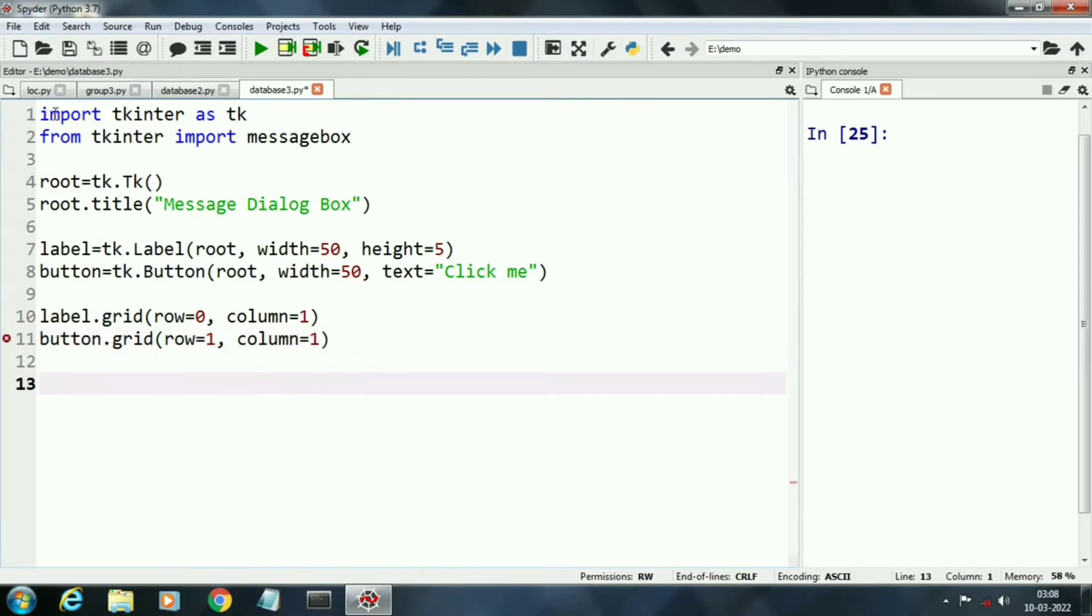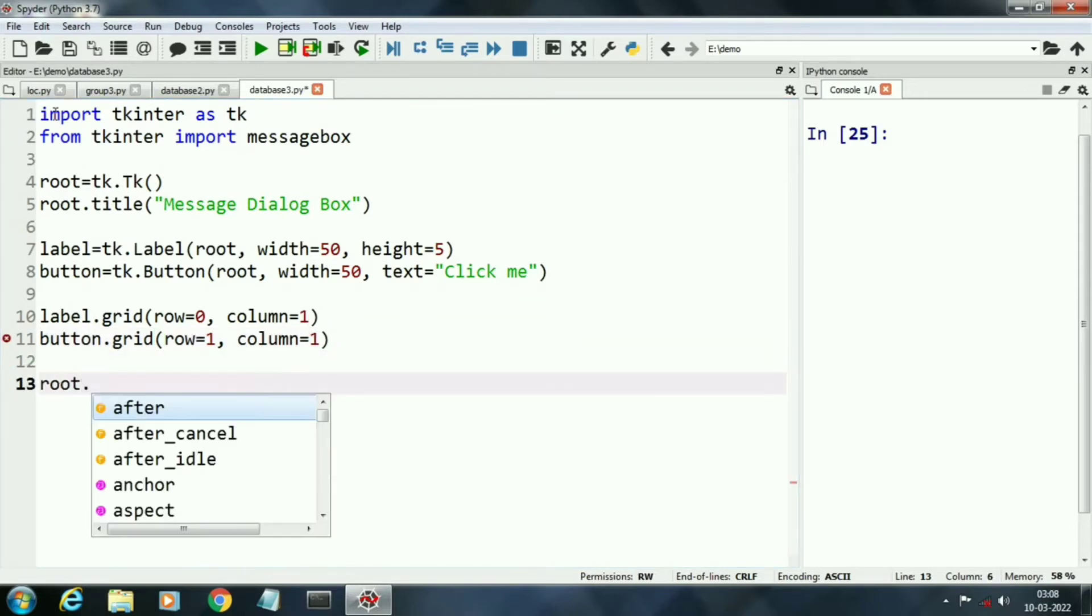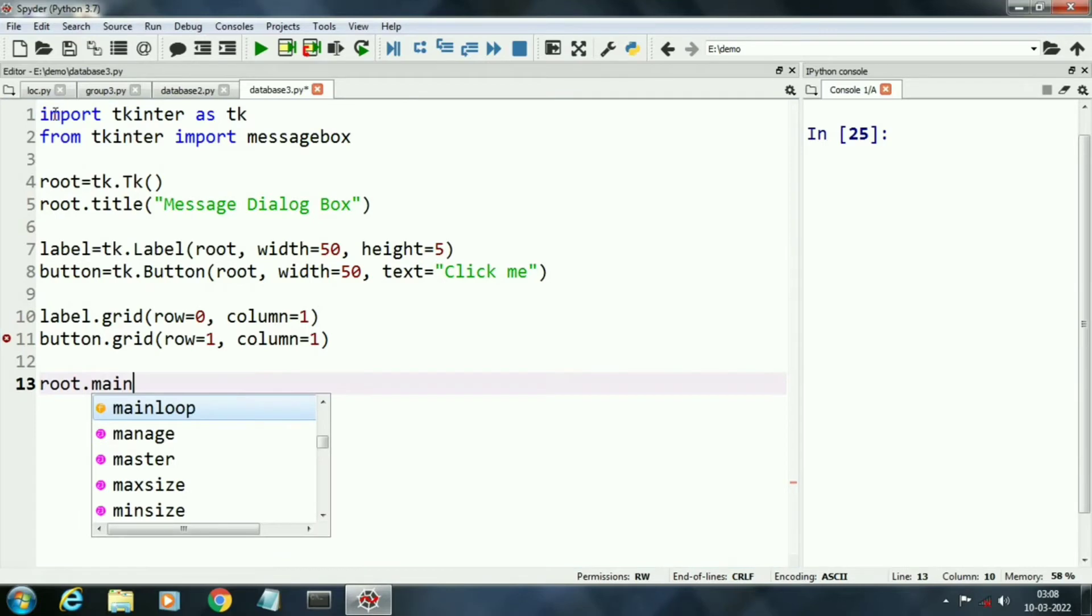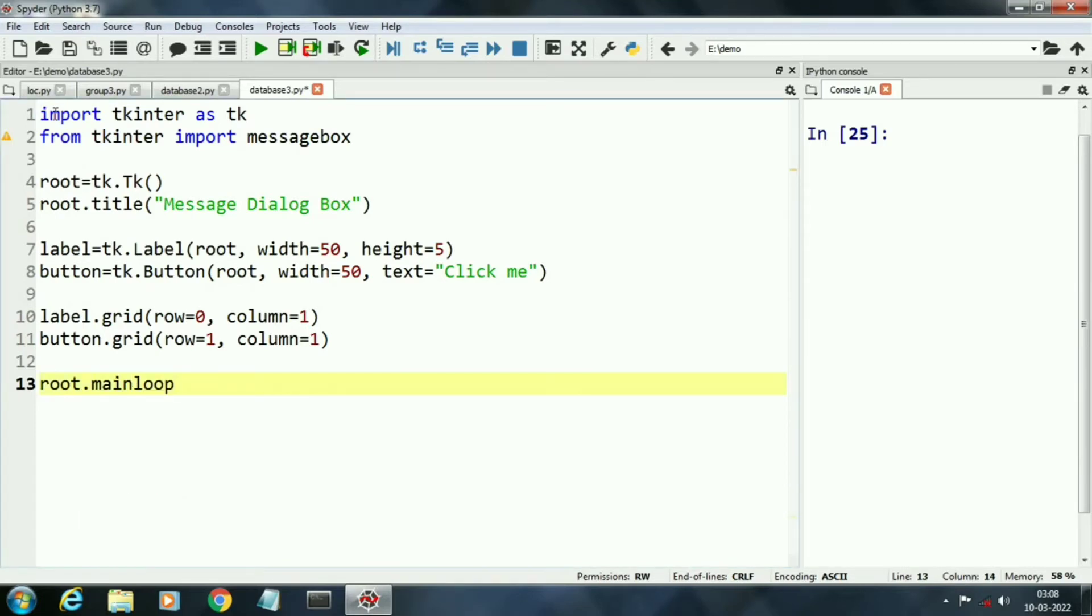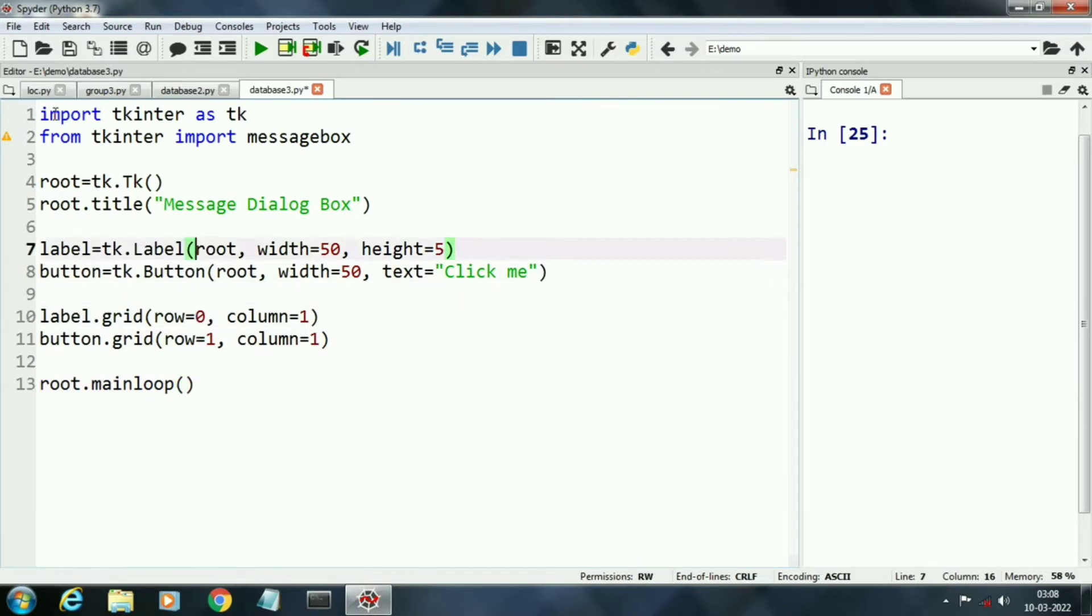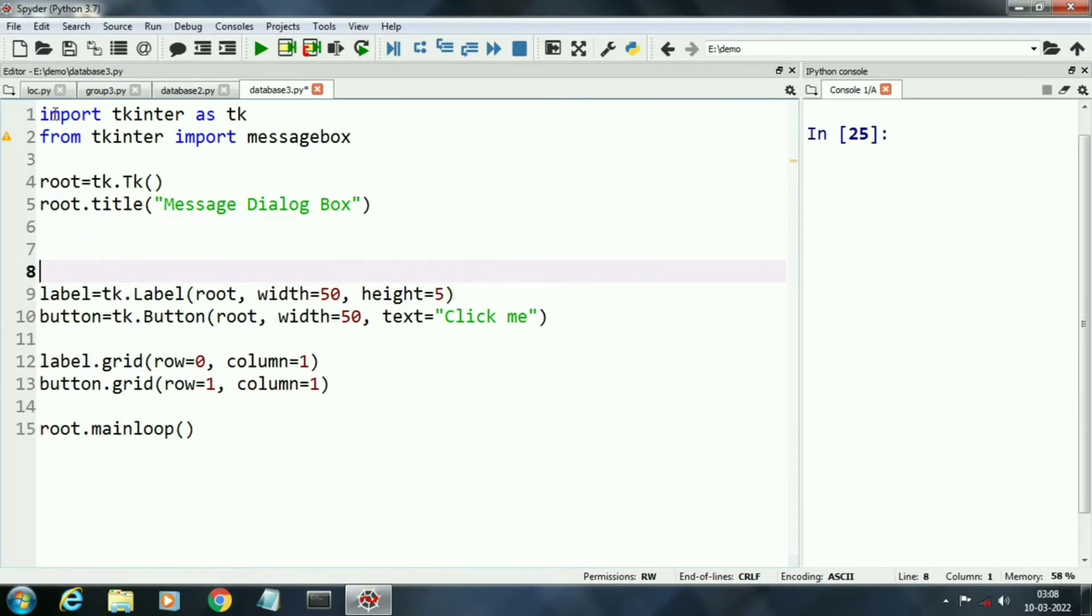Now we will write command root.mainloop. This command will execute our application. We have developed the body part of our application.